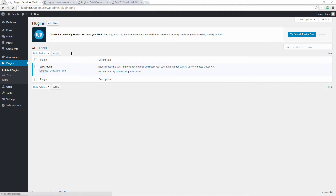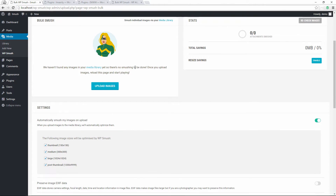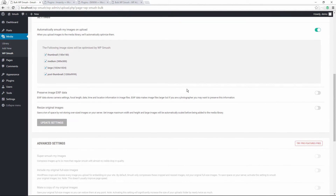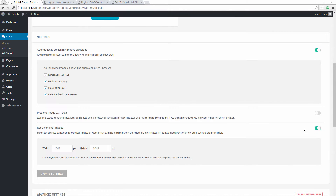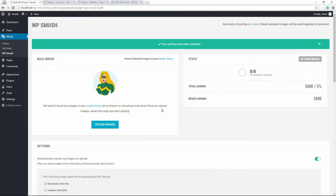Now let's go into the settings for WP Smush. I'll walk you through a quick settings overview — I did a full video on this previously. We're going to make sure everything's at default settings, and we're going to change the image size to 1140 by 641 to run a basic test. We'll update the settings.